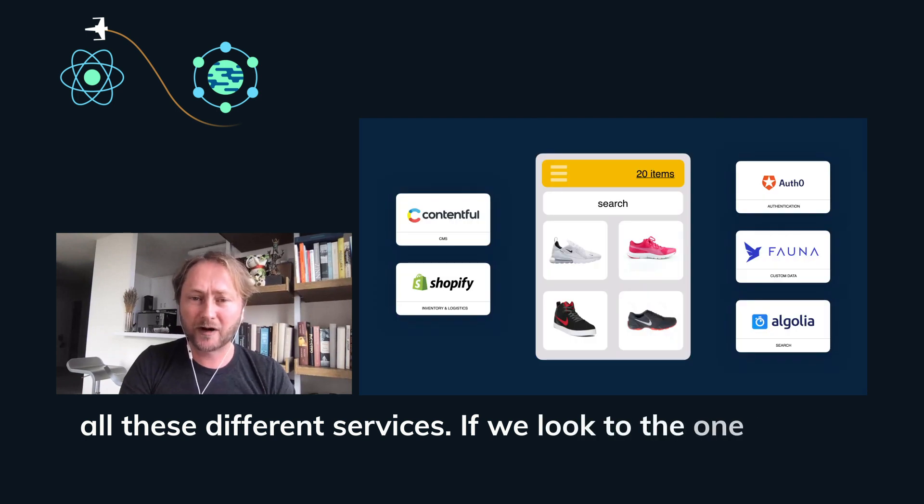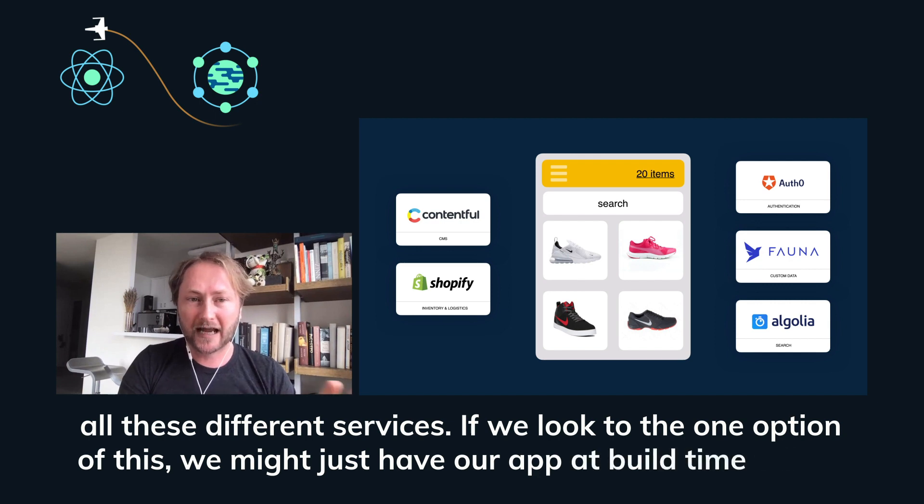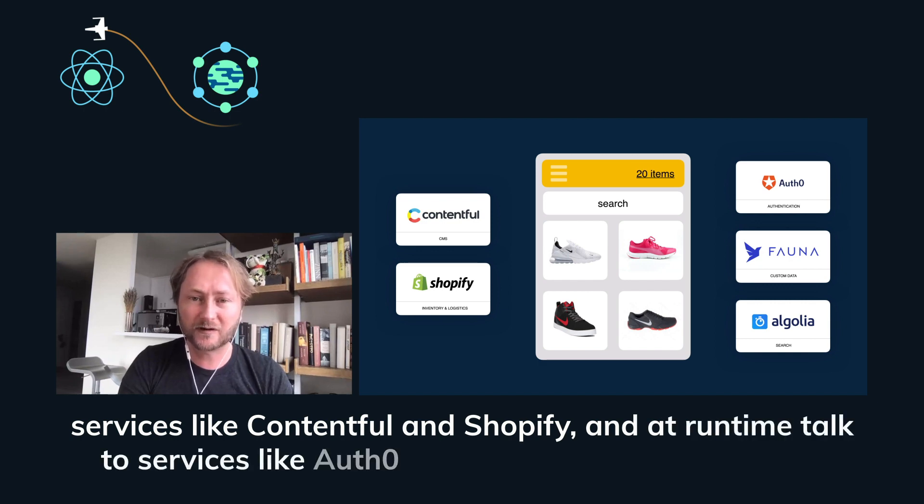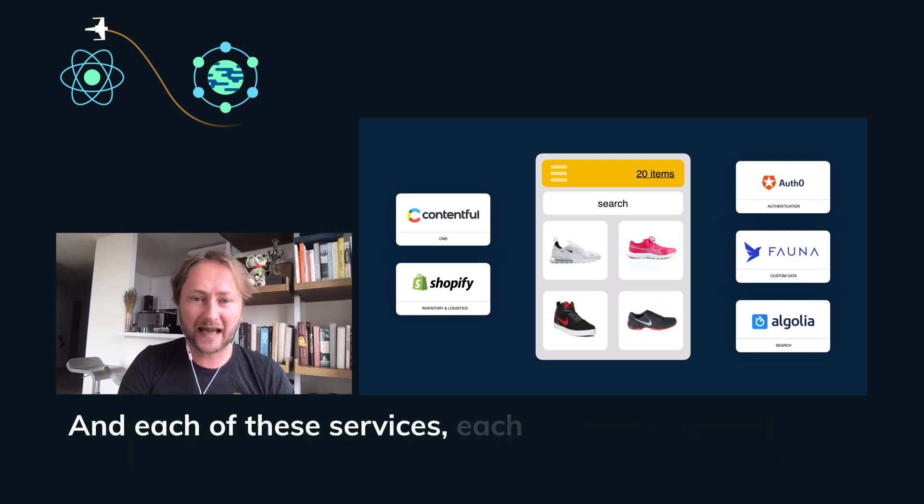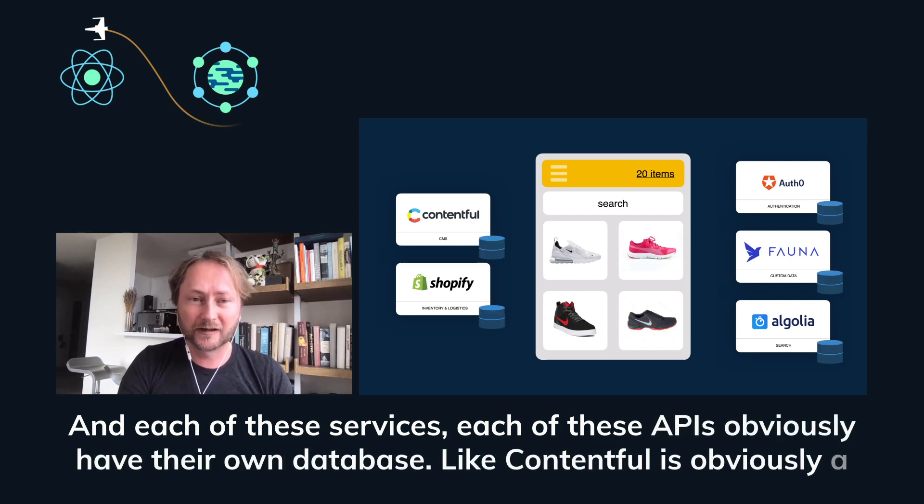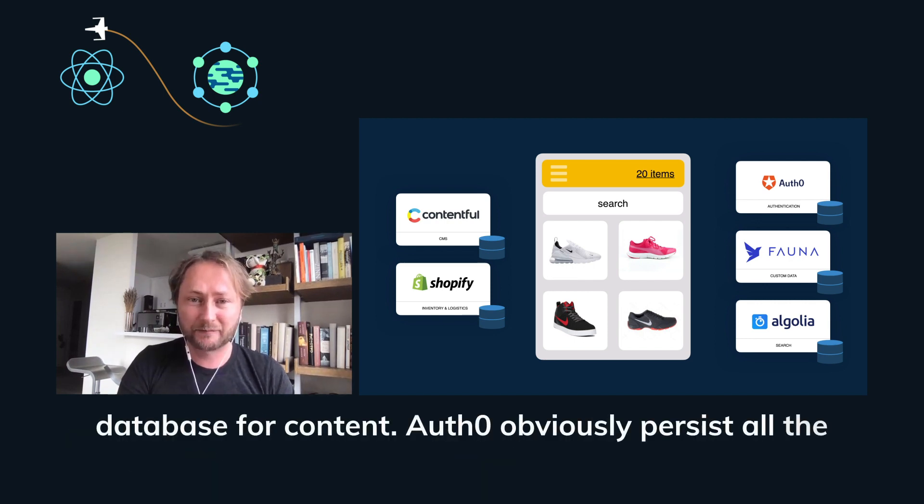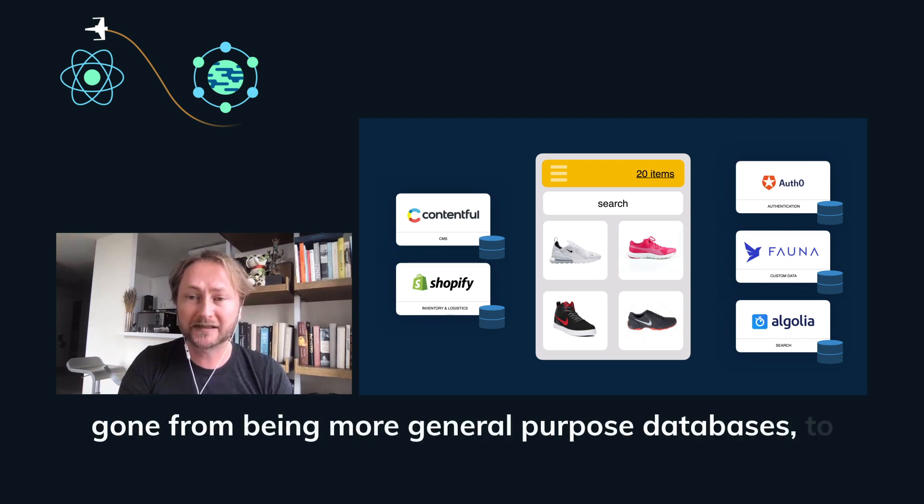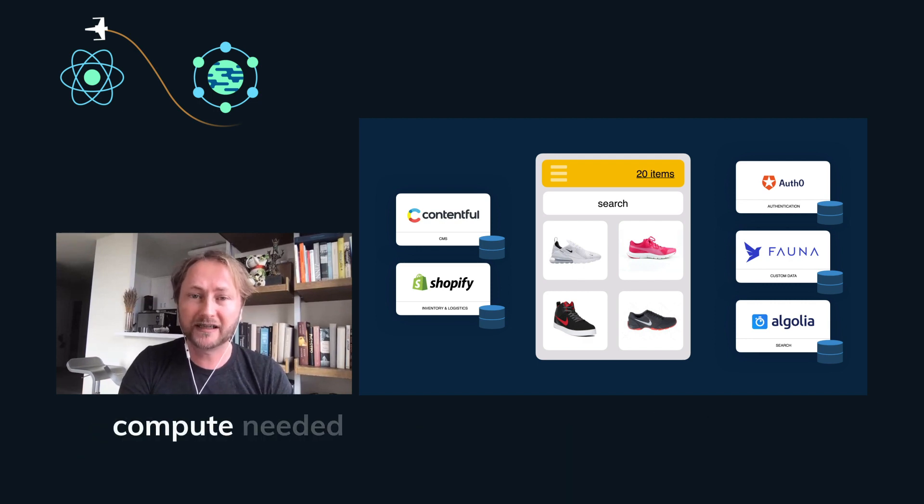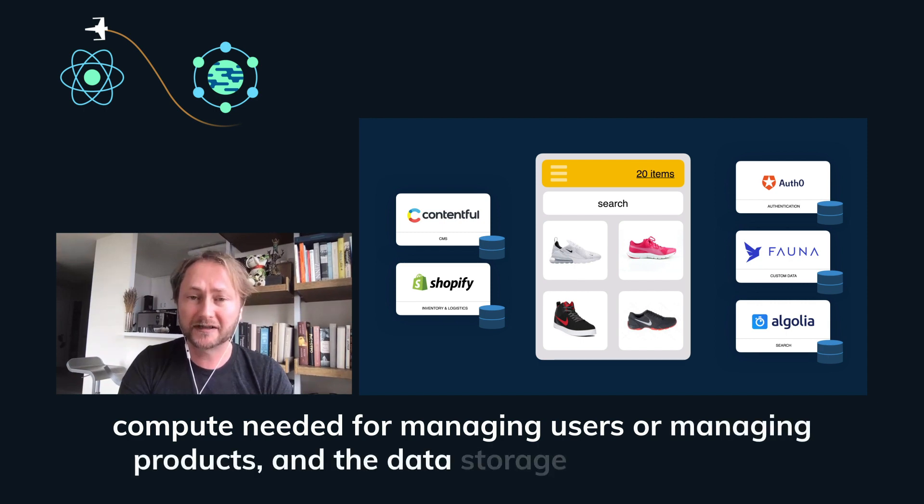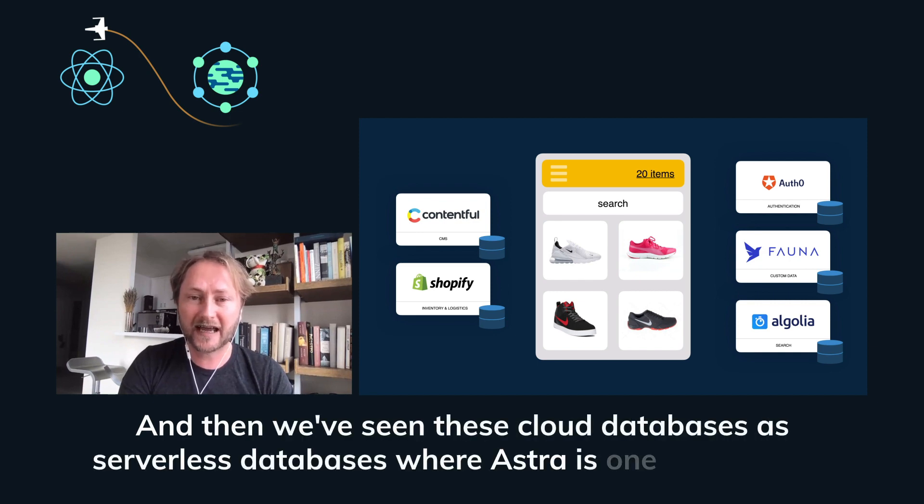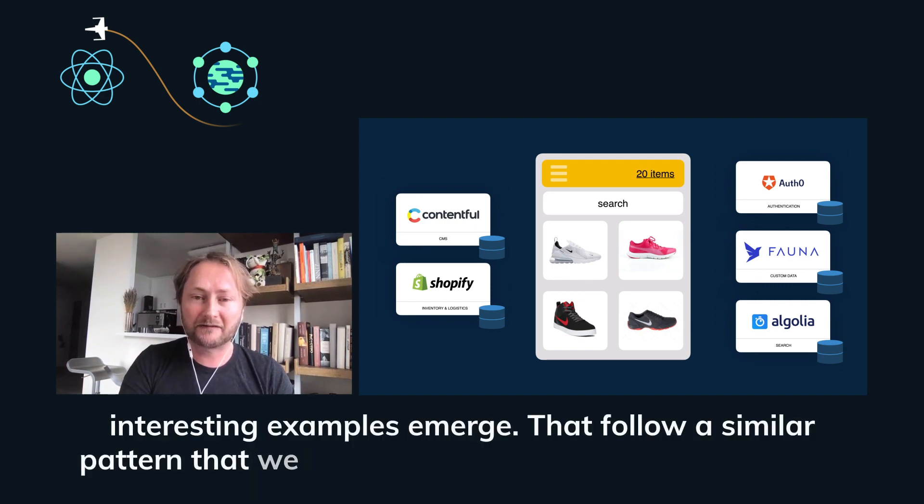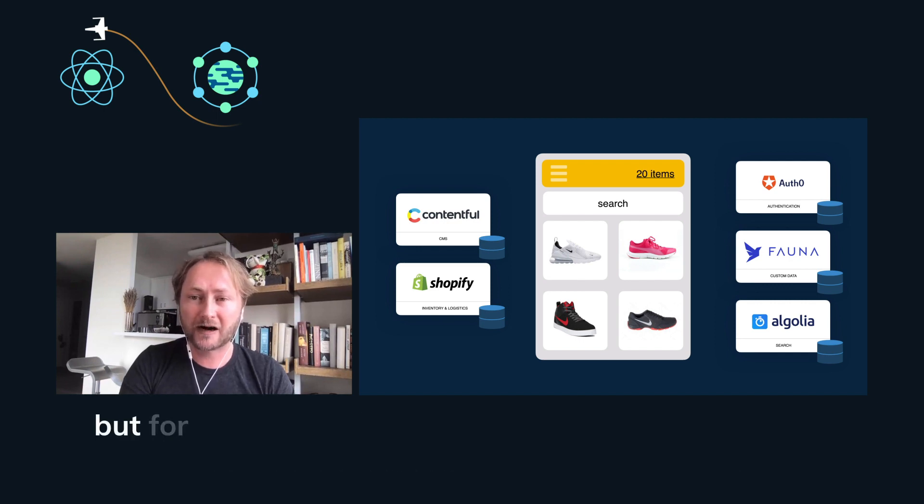If we look at one option of this, we might just have our app at build time talk to services like Contentful and Shopify and at runtime talk to services like Auth0 or Astra or Fauna or Algolia for search. Each of these services, each of these APIs obviously have their own database. Contentful is obviously a database for content. Auth0 obviously persists all the user data in a database, but for users. So they've suddenly gone from being more general purpose databases to being special purpose databases that includes both the compute needed for managing users or managing products and the data storage needed for that functionality. And then we've seen these cloud databases or serverless databases where Astra is one of the latest really interesting examples emerge that follow a similar pattern that we can talk to as if they were just another API, but for our data.